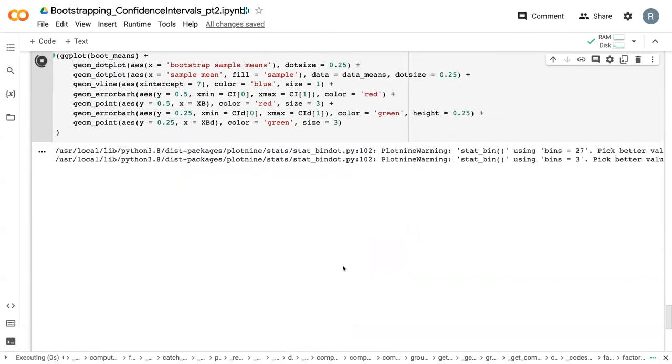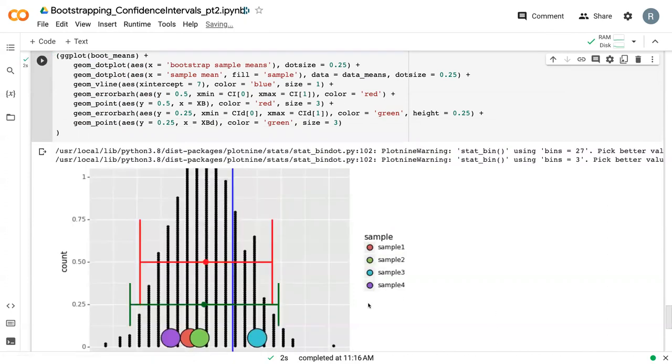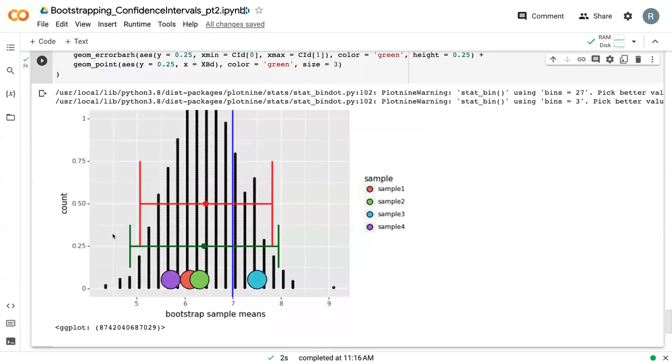So if we run this, we can now see that we've got the confidence interval based off of the original four samples. It's much wider. That means there was more variation, which is creating a wider confidence interval, even though the means are fairly close to each other.